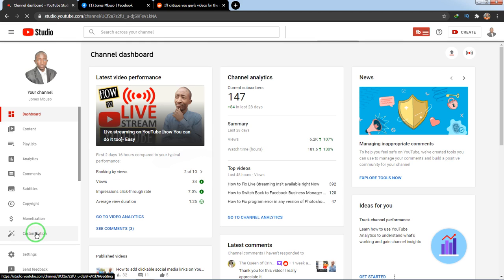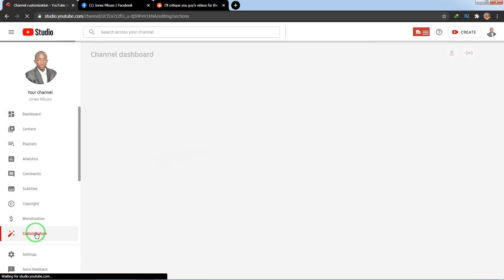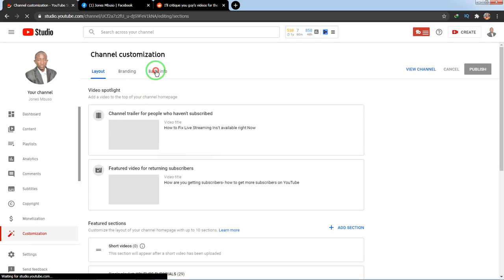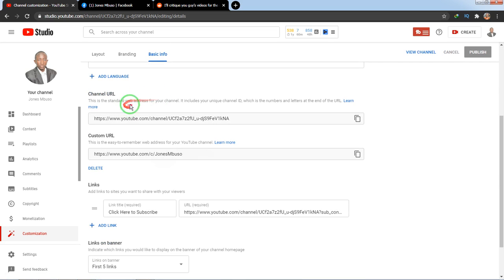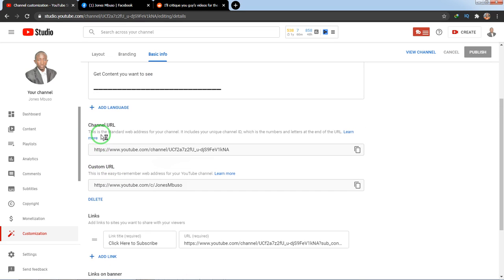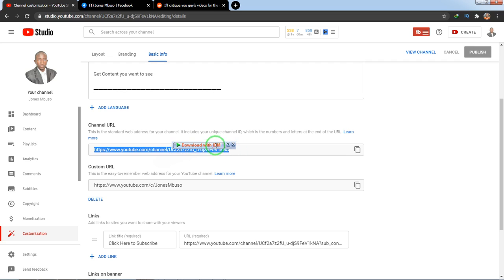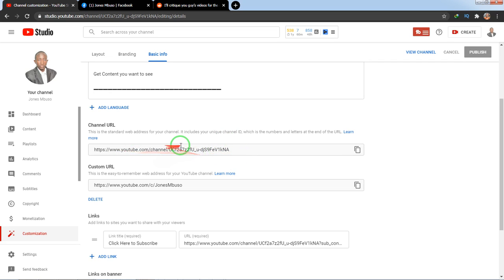Go to Customization, then click Basic Info. Depending on the number of subscribers you have, if you have 100 or more, you probably have two URLs or an option to claim a custom URL. If you have less than 100 subscribers, you only have a channel URL which has some numbers and letters mixed up that can be difficult to memorize.